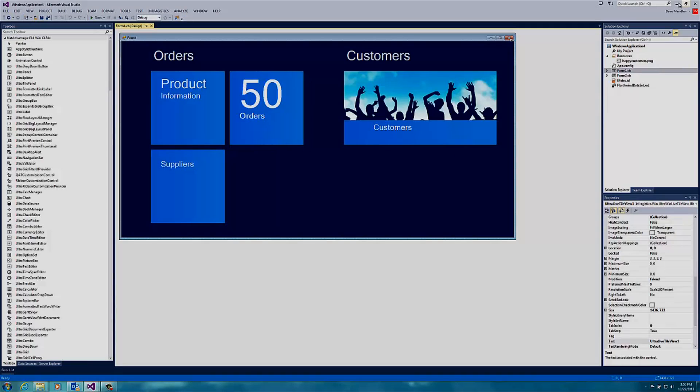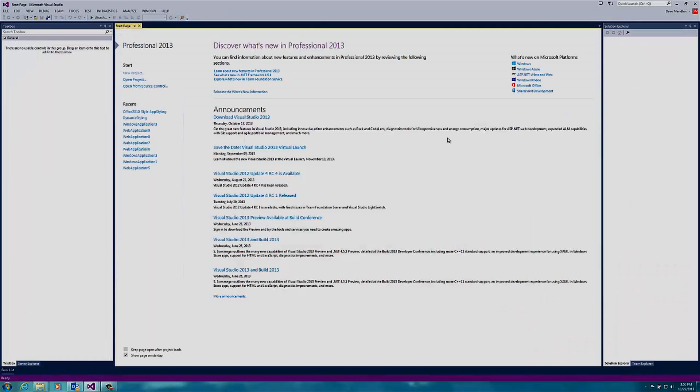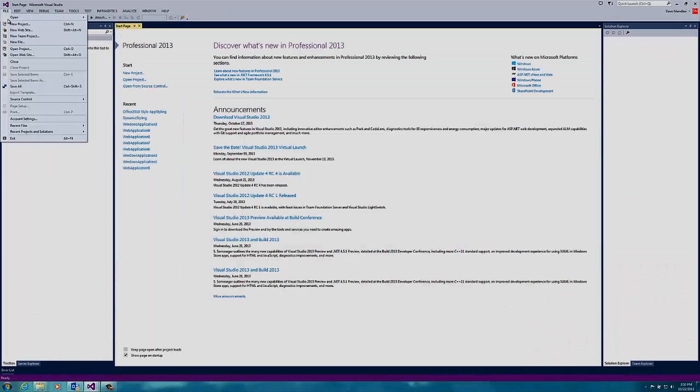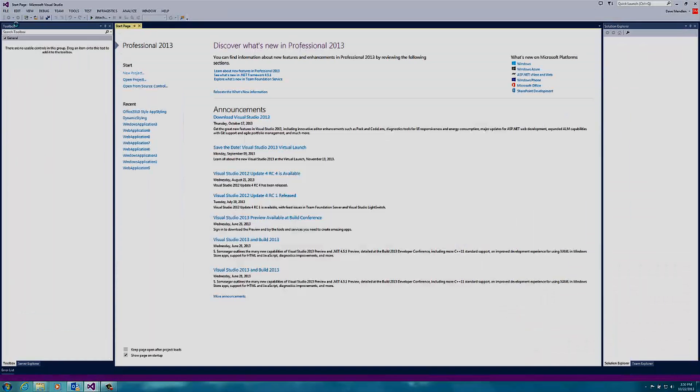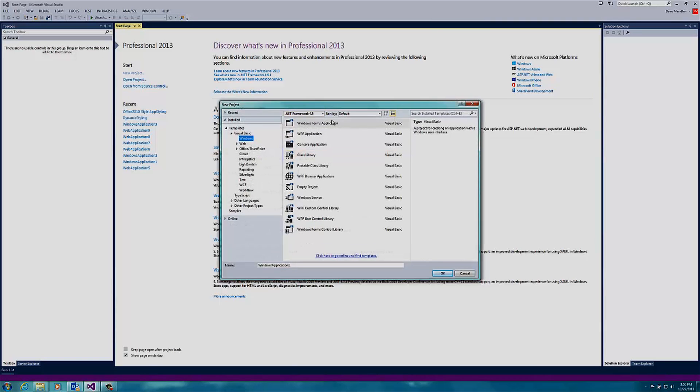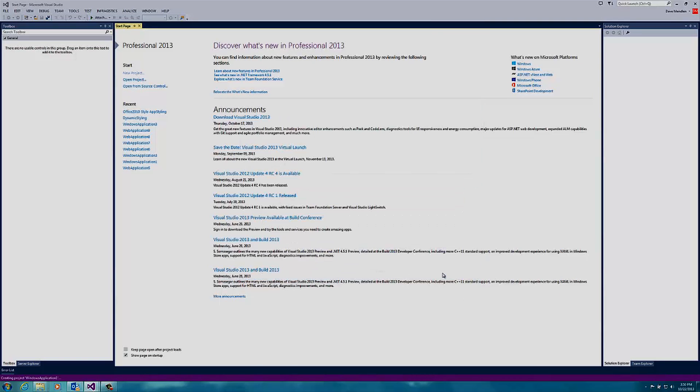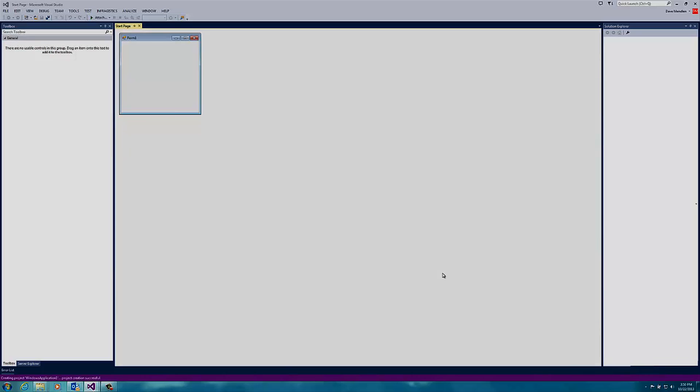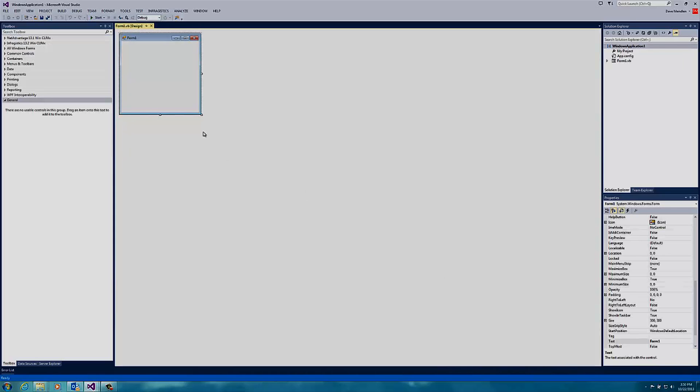I'll jump over to Visual Studio and create a new project. This is a Windows Forms application, so I will select a default name, create a bigger form, and use the Ultra Live Tile View that I typed in the toolbox.